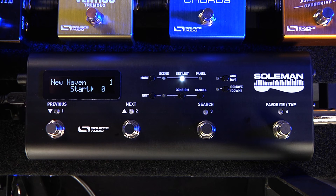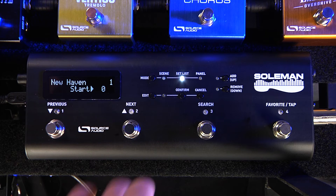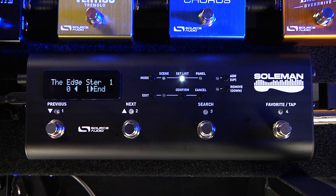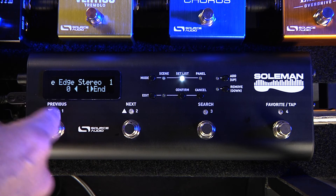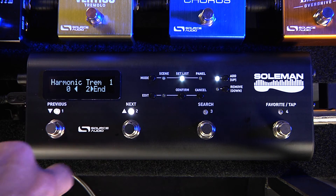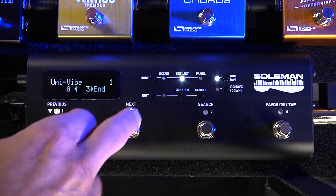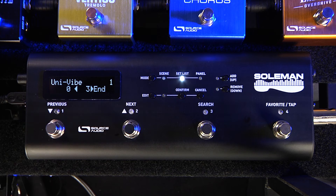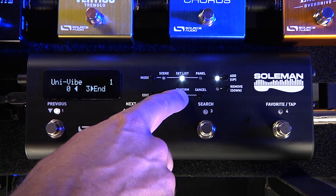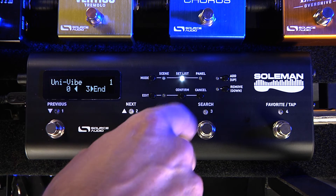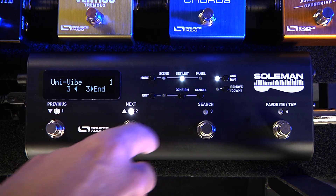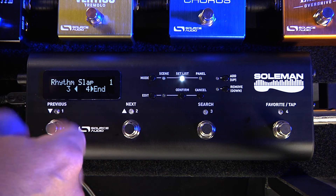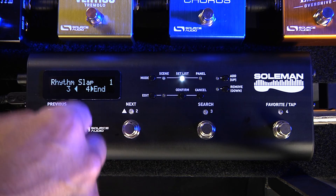Now let's start adding presets to our set list. To add my first scene, I'm going to hit the add button, and then my presets come up. I can use the previous and next foot switches to scroll through my different presets. I'm going to hit the confirm button — there it is. Let's add another scene. Hit the add button, scroll through, let's do number four — my rhythm slapback. Confirm.